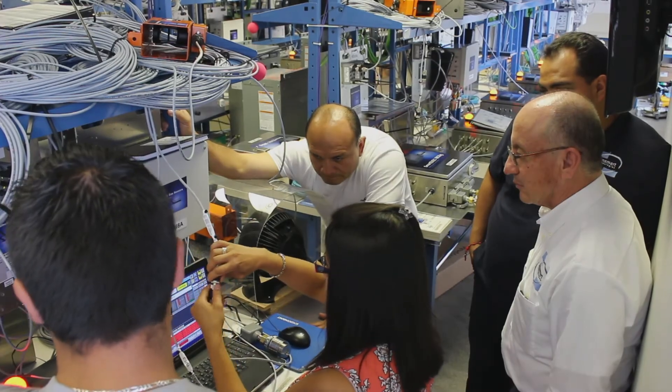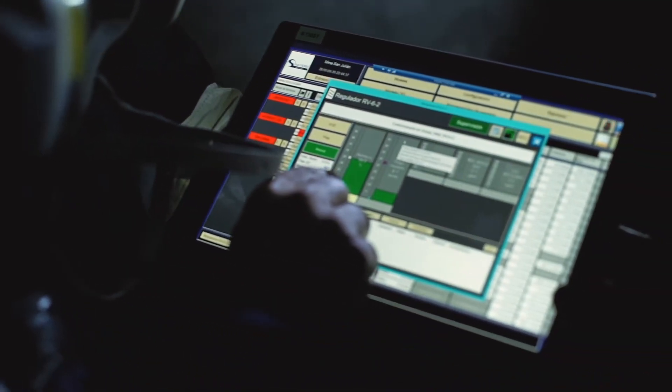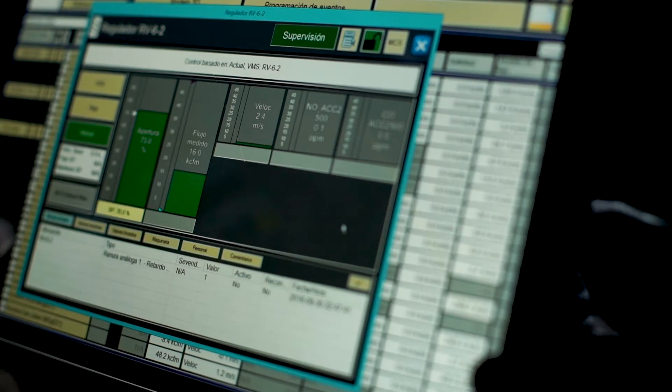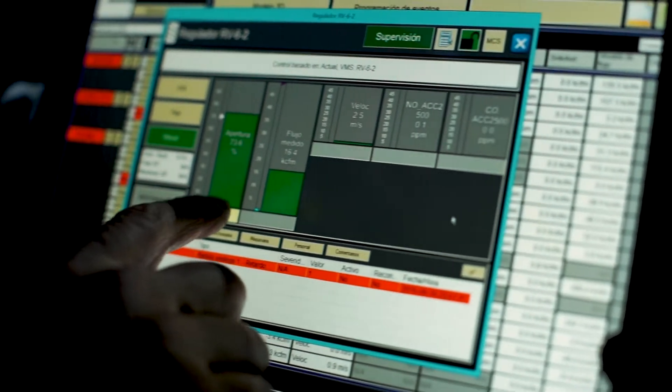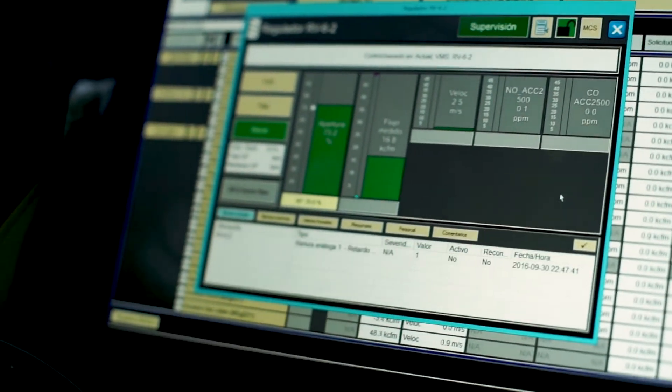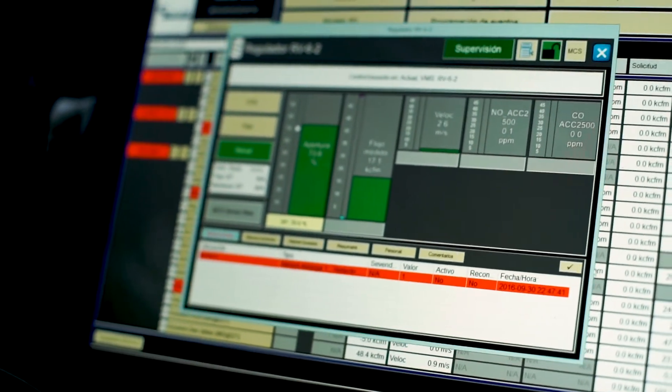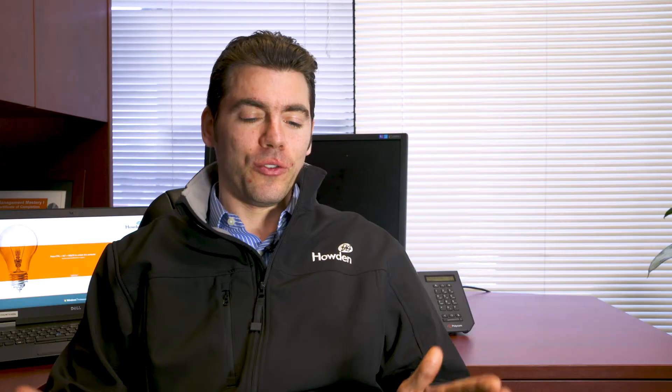It's the most fun tool a mine ventilation engineer can have. It's just the best tool you could ever have because everything is in there. Everything you need to work on the ventilation is within that software.